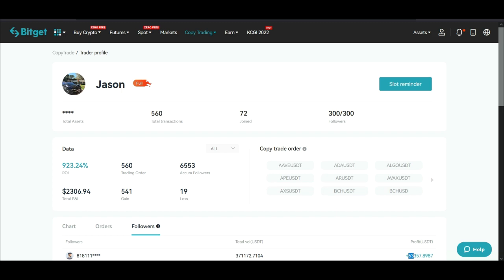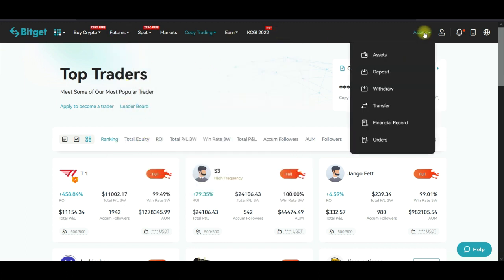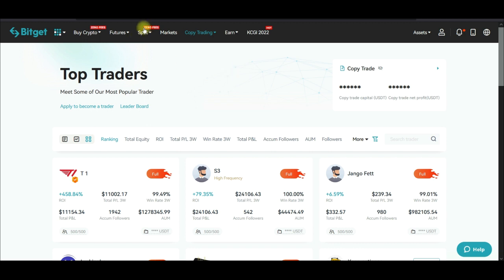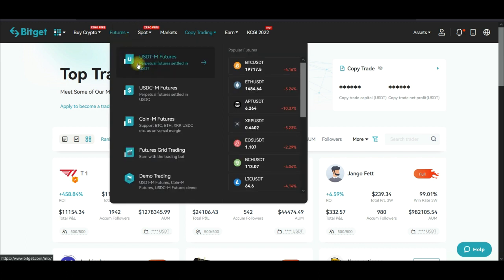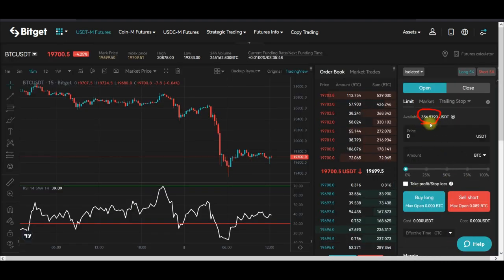The first thing we need to do is get our funds into the futures trading account. When you come to the BitGet exchange, go to Assets and then Deposit to deposit your USDT into your BitGet account — it will be in your spot wallet. The next thing is to transfer the money from your spot wallet to the futures trading account. Come to Futures and click on USDT-M Futures. Once this loads up, you can see the balance in your account — if you're doing this for the first time it will be zero.